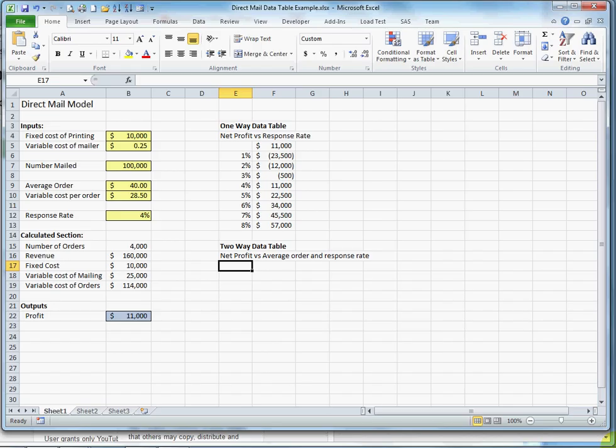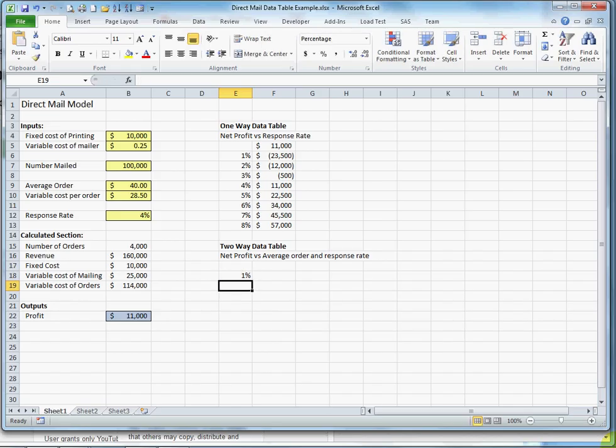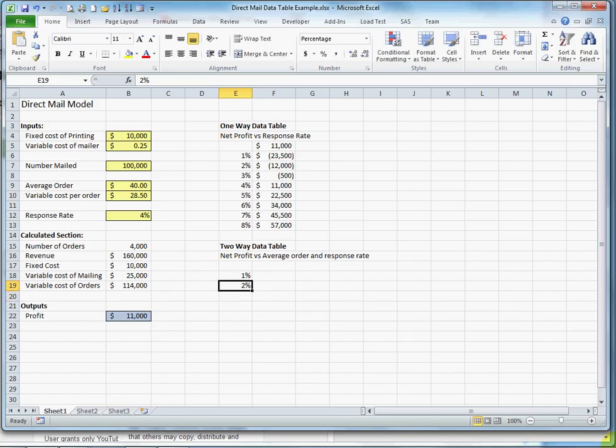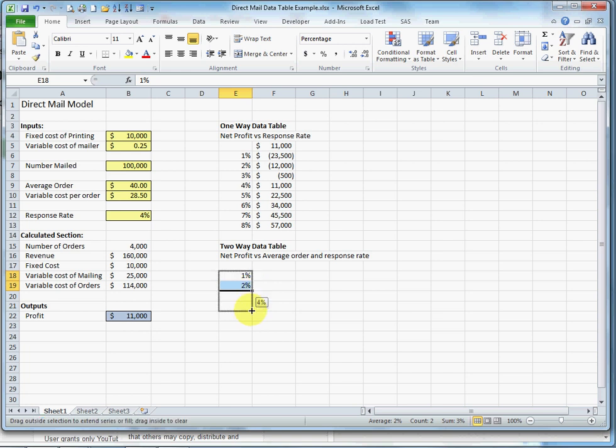Now the important thing about a two-way data table is it's set up just a little bit differently than a one-way data table. I'm going to start again by varying response rate and incrementing that by 1% up to response rate of 8%.